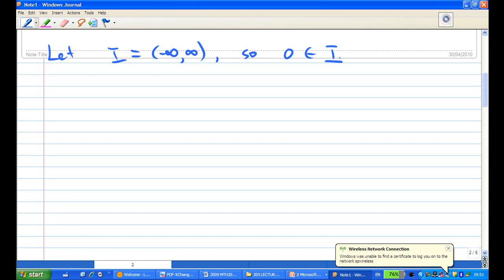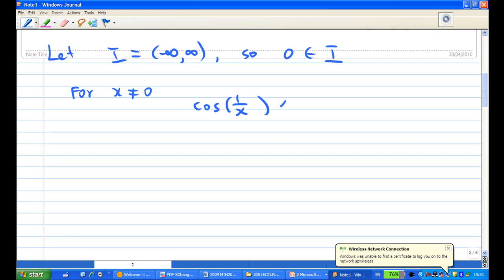Our function for x not equal to zero — we know that cosine of (1/x) is between minus one and one, as long as x is not equal to zero. So now I multiply by x².